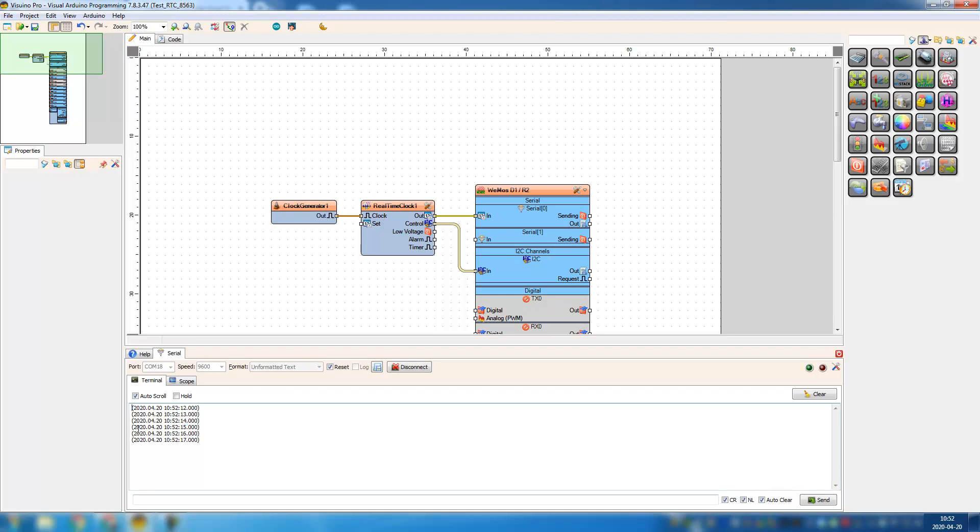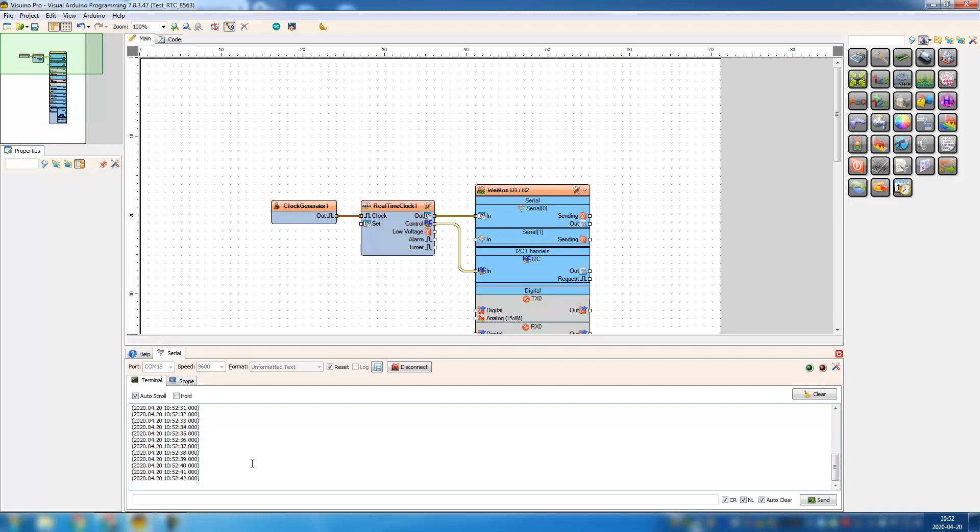So you see it's quite different and it matches my time as well, so it's 10:52. So that's all. Download the files, play around, change to your Wi-Fi settings, your board. Make sure the socket has the correct hostname and change to the correct real-time clock if you have another than the one I'm using. So long, talk to you later.